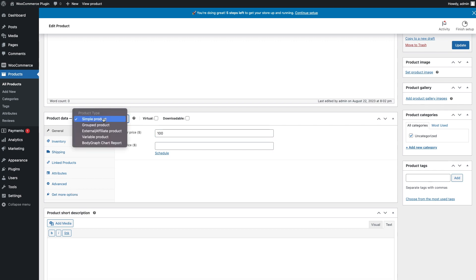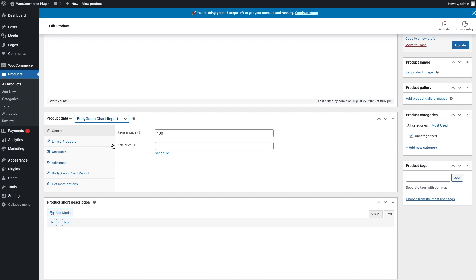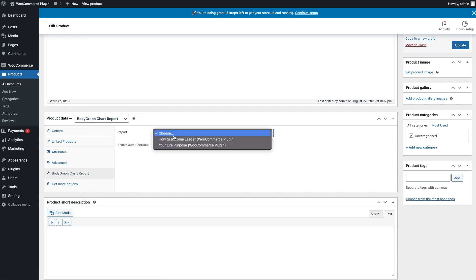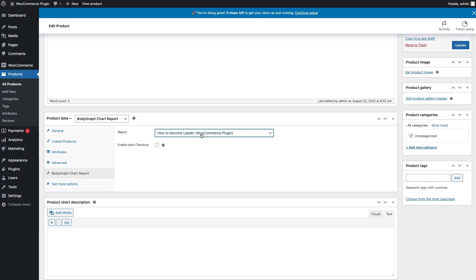For the product type, select BodyGraph Chart Report. You'll see a list of BodyGraph Chart reports that are linked to WooCommerce payments. From here, select HD report.